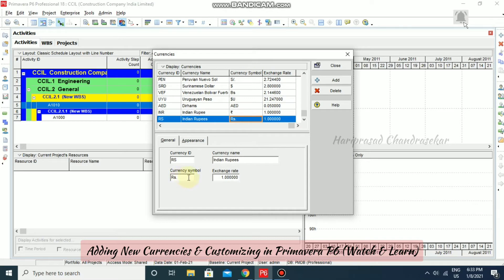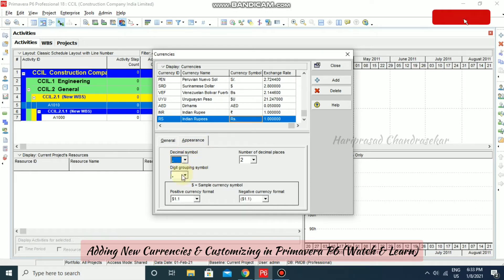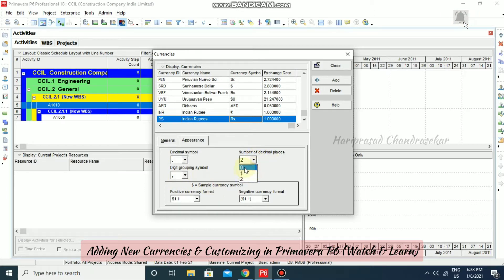The currency symbol is now updated — you need to click outside so it will be saved. You can go to Appearance, then set the decimal symbol to point or comma, digit grouping to comma, and set zero to two decimal places. Now I'm just going to close it.